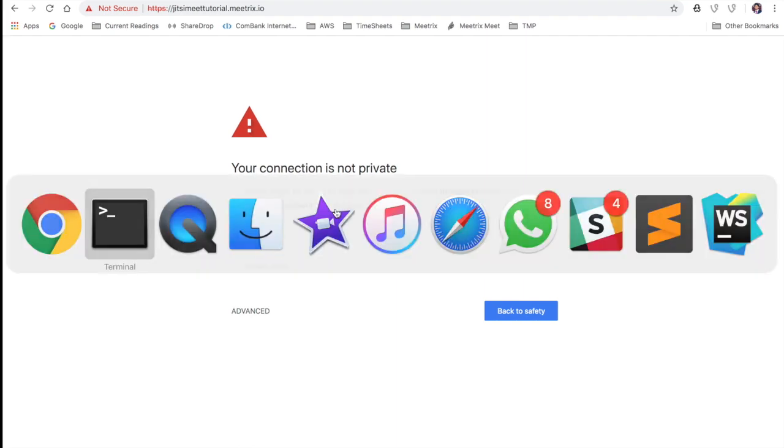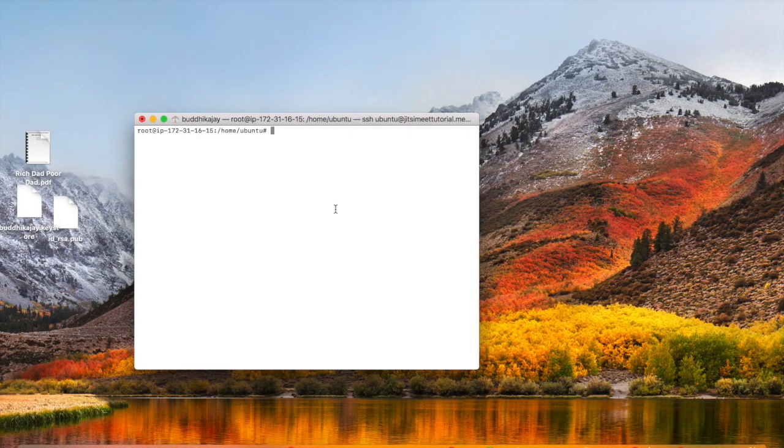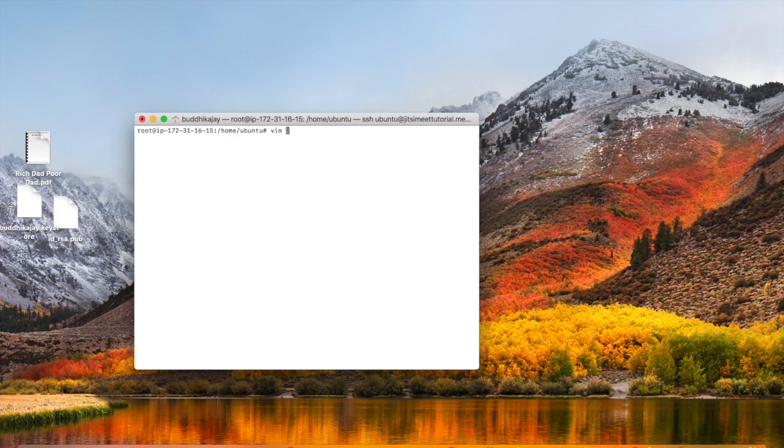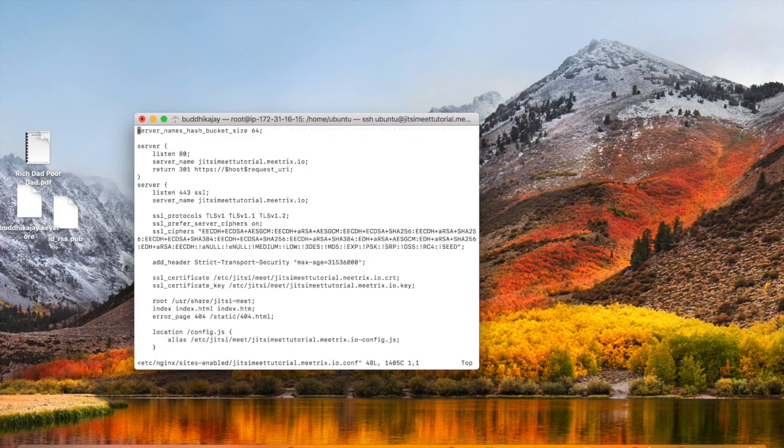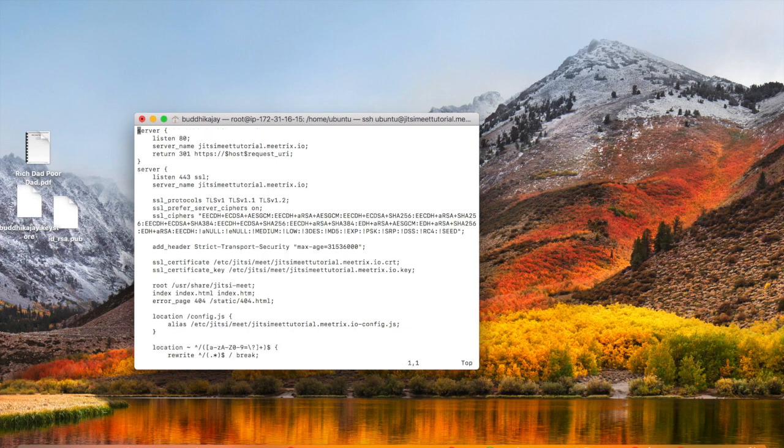Before we start installing SSL certificates, let's open the Jitsi Meet nginx configuration file and do a small change there. You can find your configuration file under /etc/nginx/sites-enabled and it has the prefix of your domain name. We are going to remove the first line and save the file.